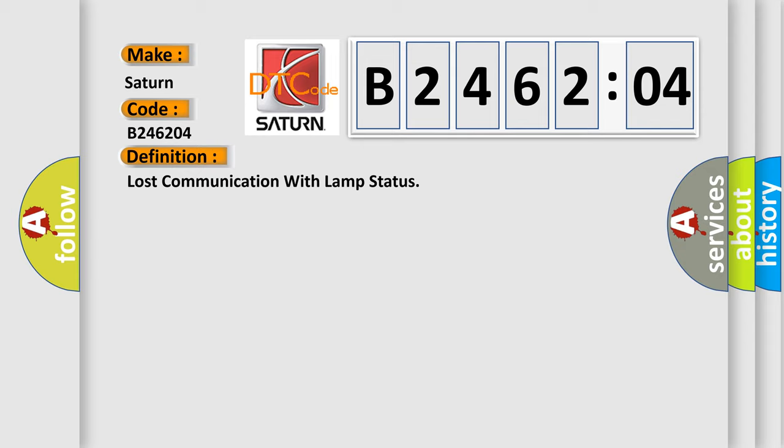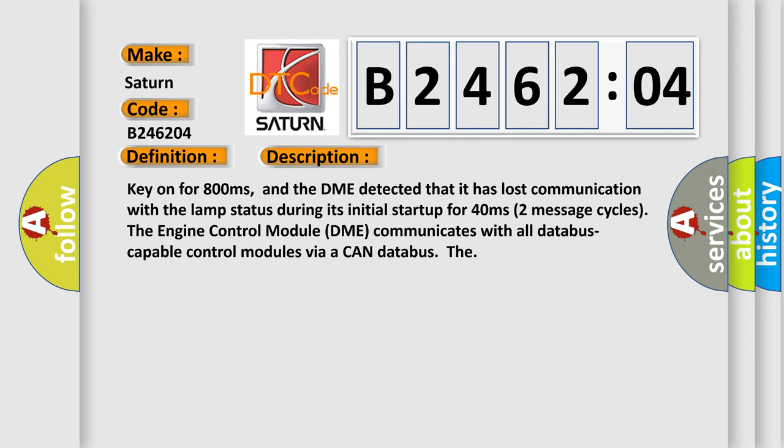And now this is a short description of this DTC code. Key on for 800 milliseconds, and the DME detected that it has lost communication with lamp status during its initial startup for 40 milliseconds.